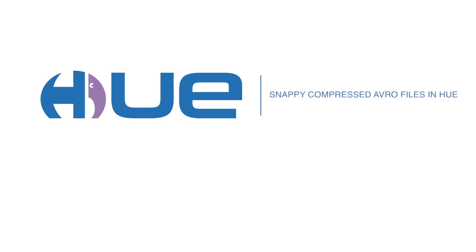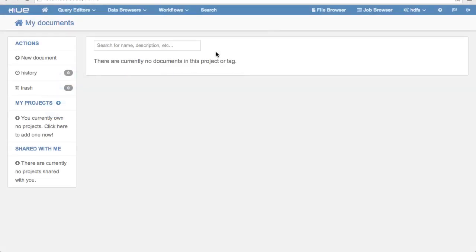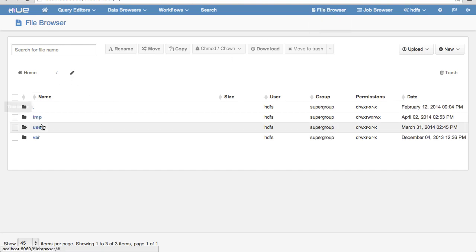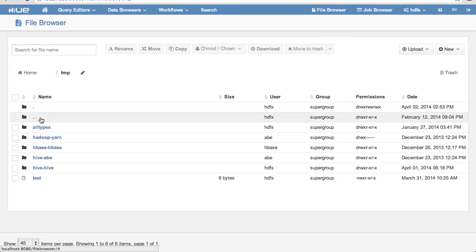Hey there. In this demonstration, we're going to show how to view Avro and Snappy Avro files in Hue. By Snappy Avro, we mean Snappy Compressed Avro files.